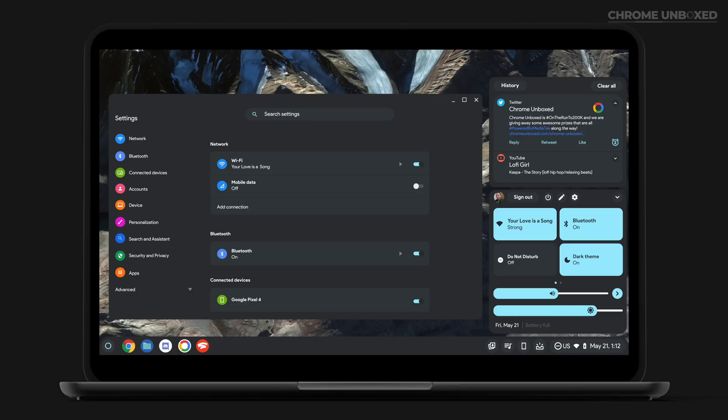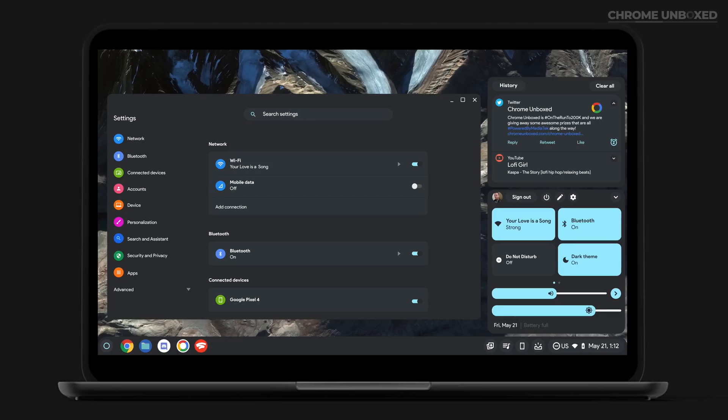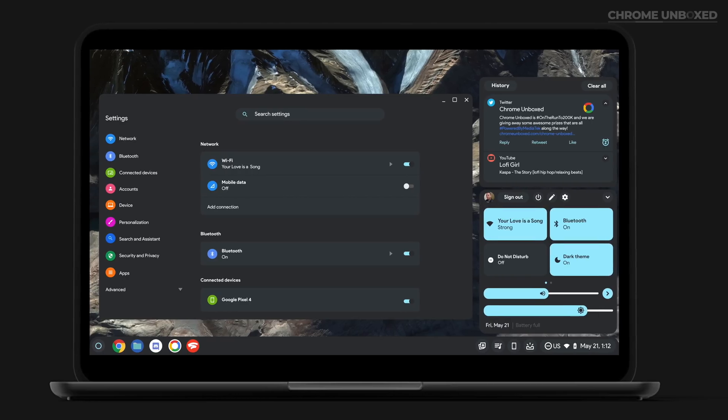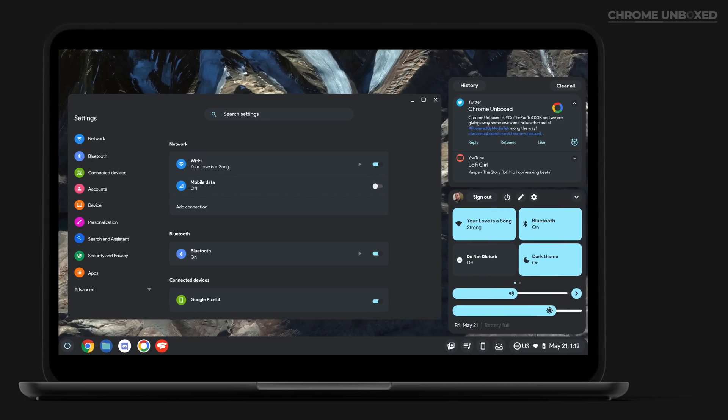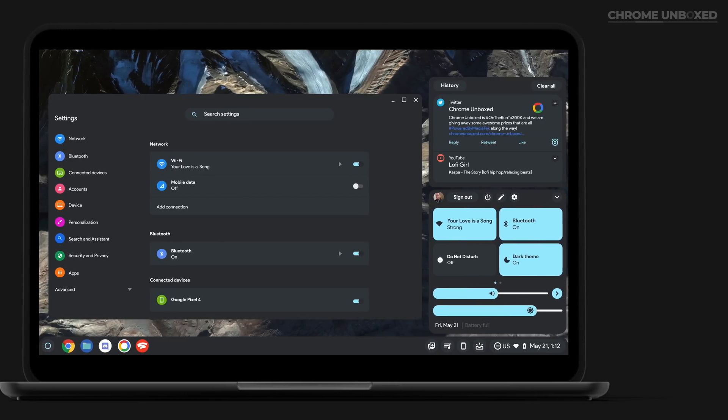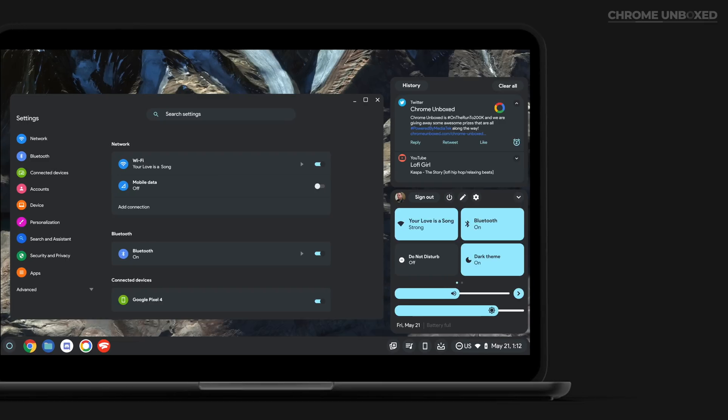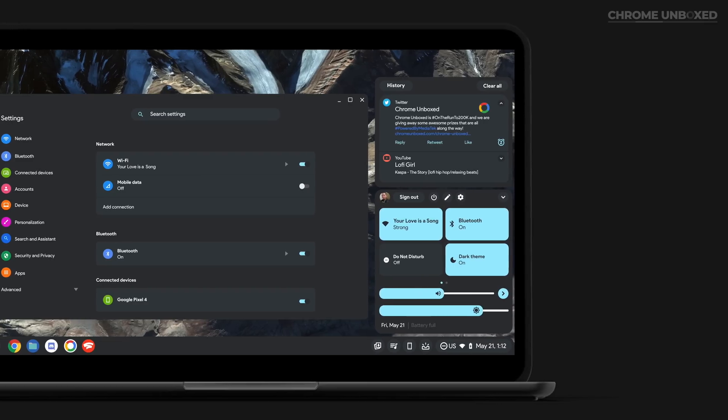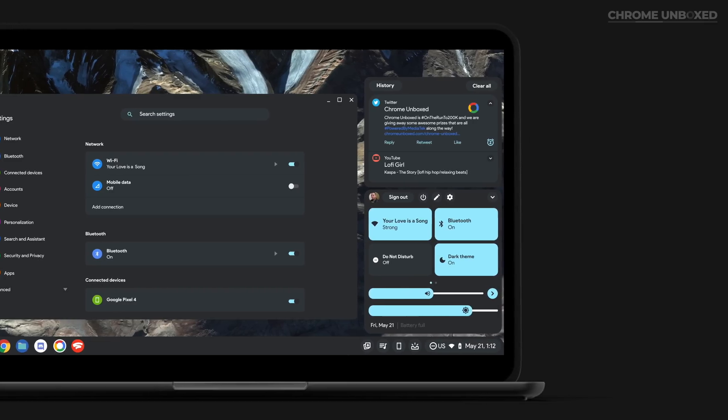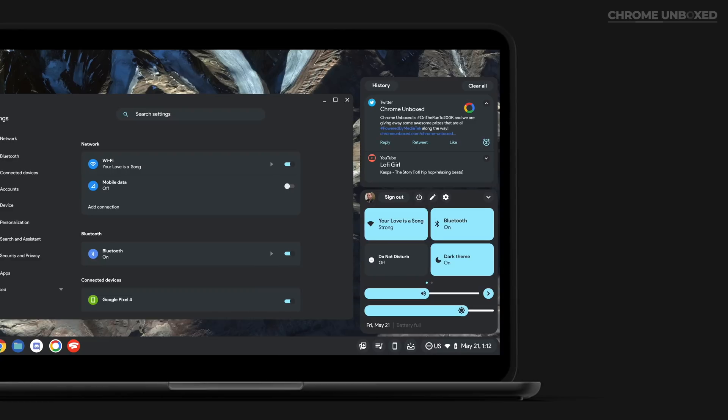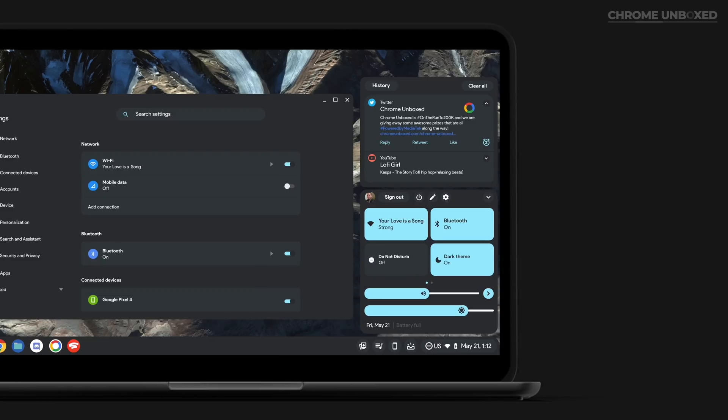We also have an edit button that hopefully will make this section editable like it is in Android currently. Note the subtle changes in volume and brightness sliders as well. This is what these types of controls look like in Material You, and we have little doubt this is what form they'll take in Chrome OS as well.